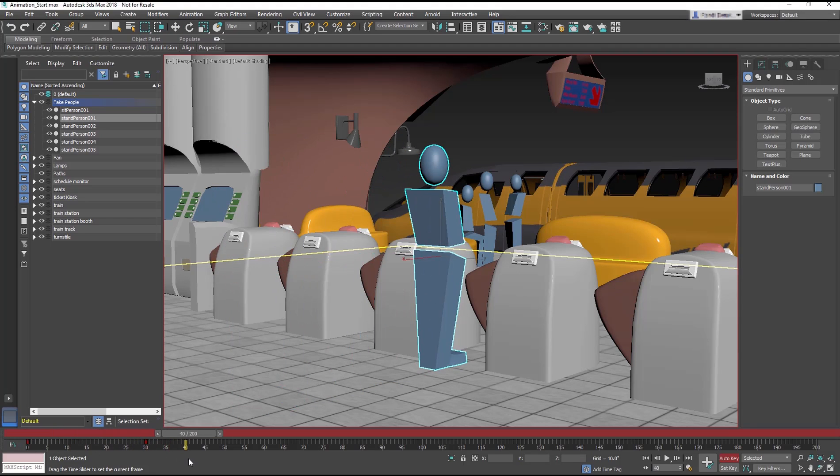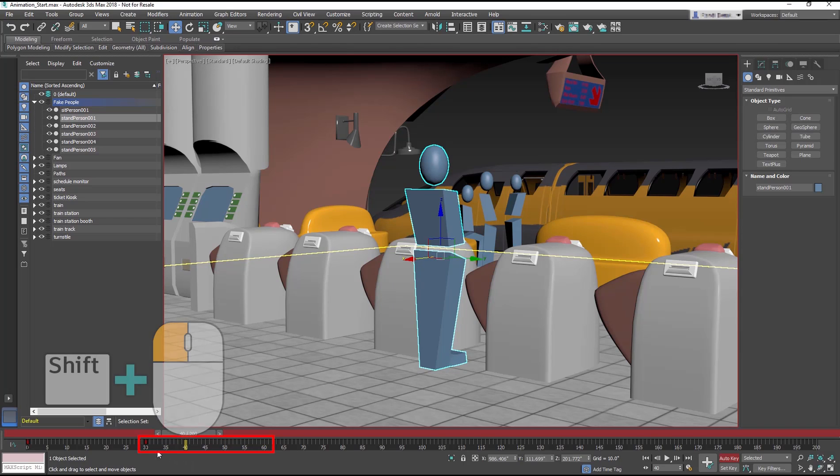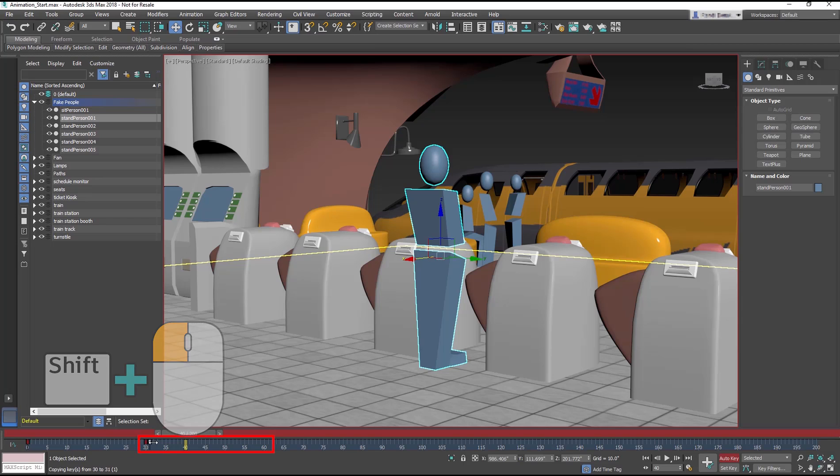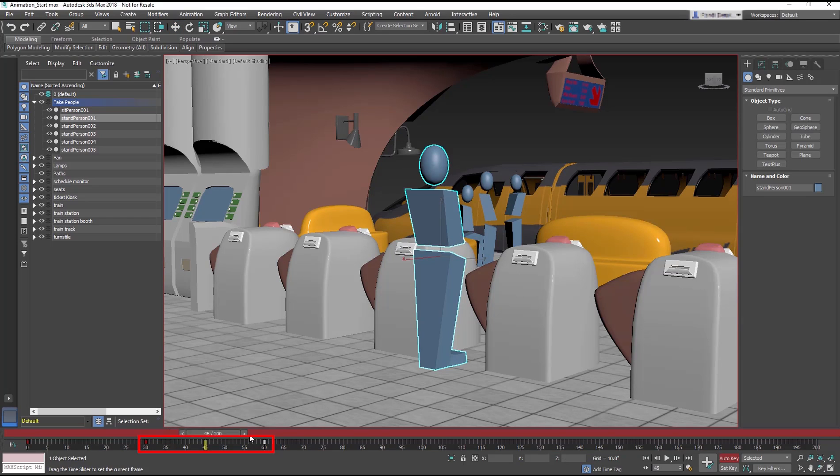If you want Stand Person 001 to stay in place for a while, say between frames 30 and 60, you can simply copy this keyframe. Shift-drag the keyframe to copy it, then move the copy to frame 60. The two keyframes are identical, so the Stand Person remains stationary between them.